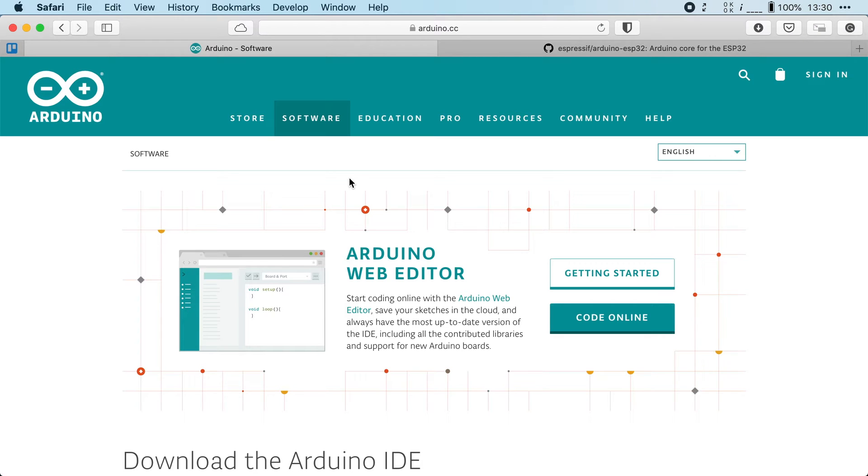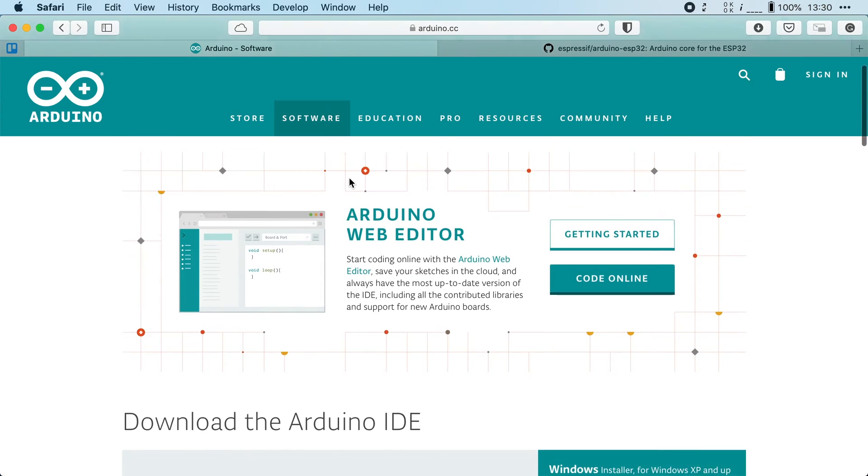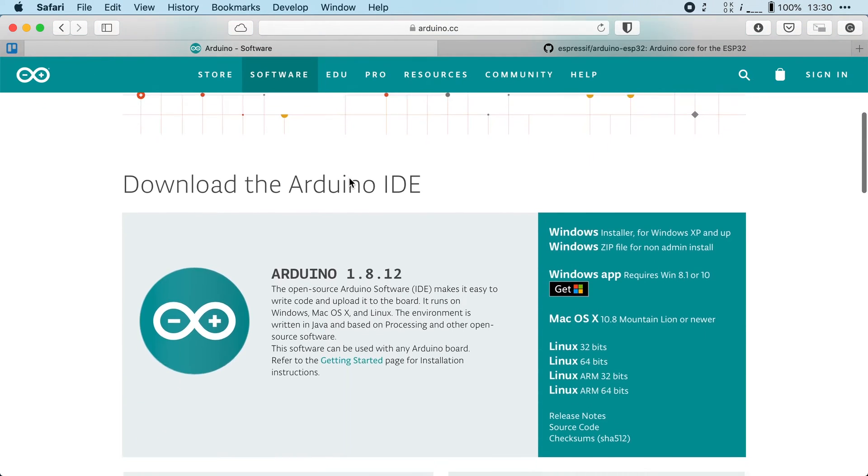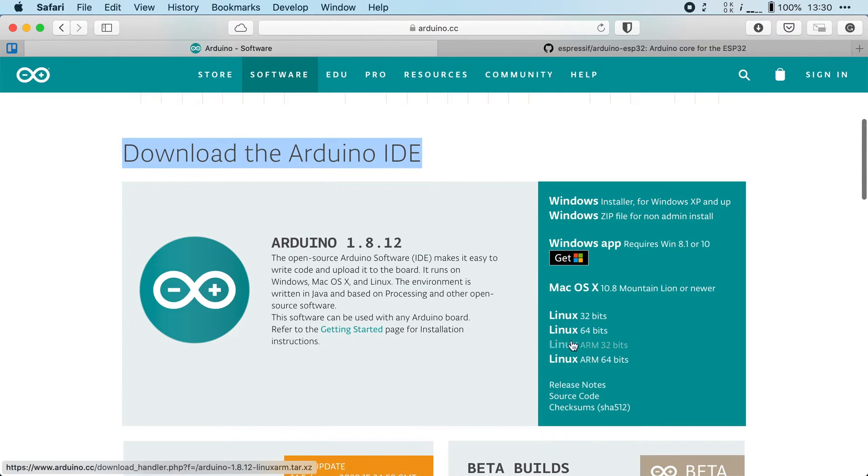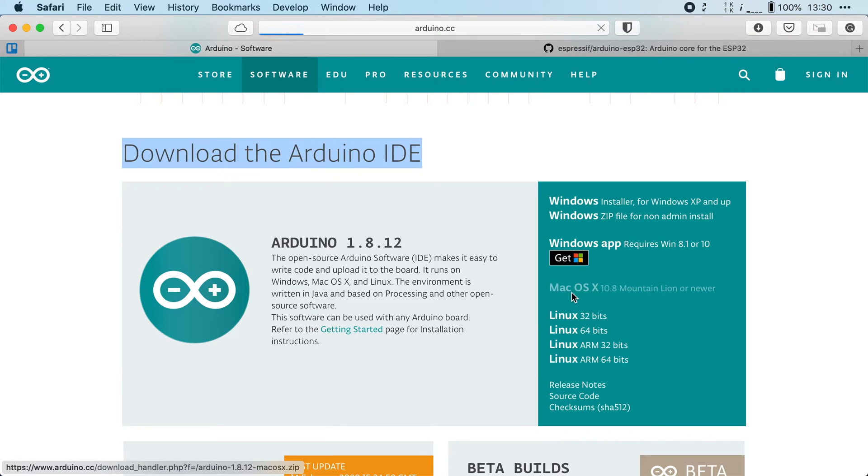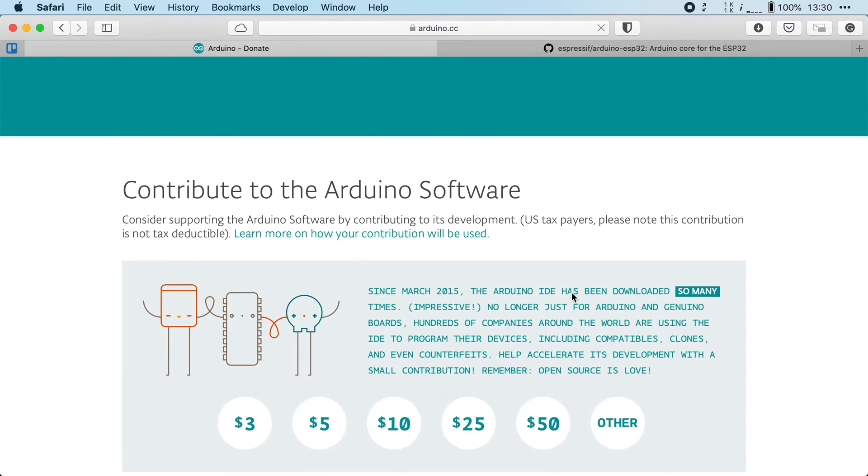I'll go for the second option so we're going to scroll down and underneath download the Arduino IDE I'm going to pick the download for my platform. I'm on Mac OS so I'm going to download the Mac OS version.